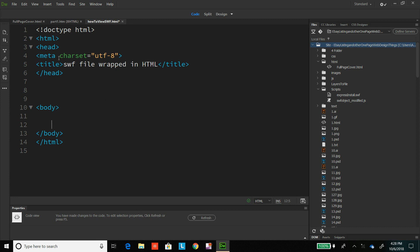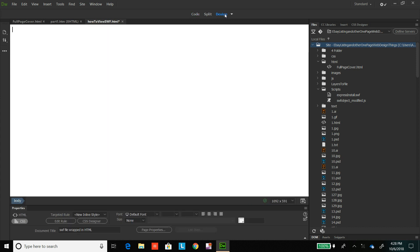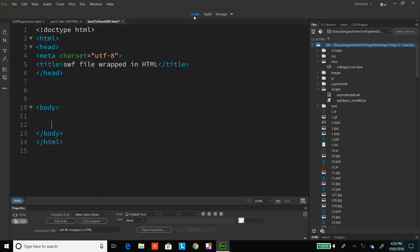This is Adobe Dreamweaver. This is the code view. This is the design view. You've got to know a little bit about Dreamweaver or have it to get it, but I basically did file new.